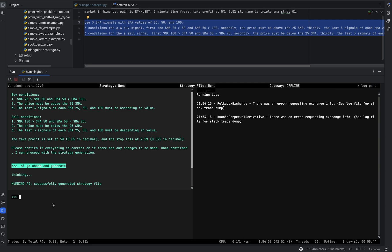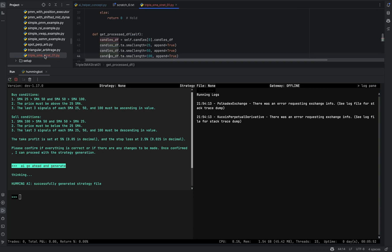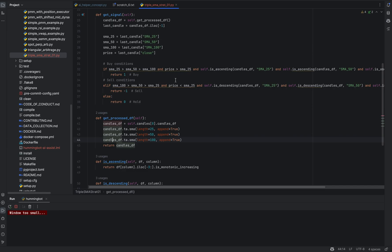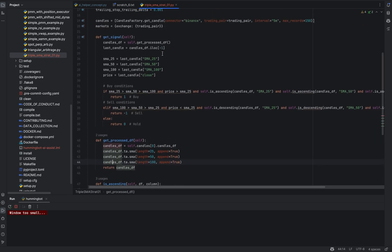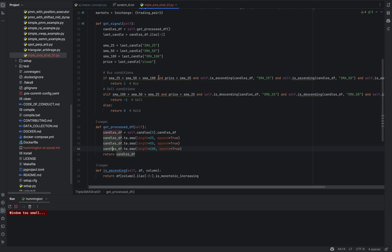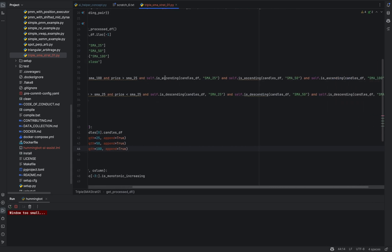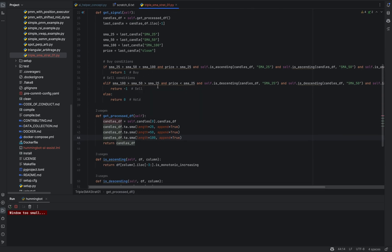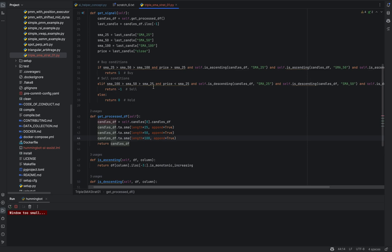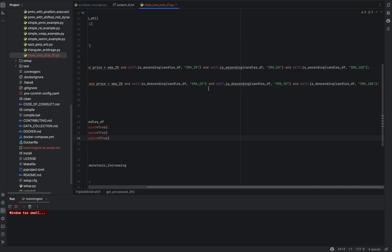The strategy has been successfully generated. Looking at the directory, there's one new file. Opening it up, we can see the logic. In 'get process DF', it retrieved the correct SMA 25, 50, and 100. In 'get signal', it retrieves the last candle. For the buy condition: 25 is higher than 50 and 100, price is higher than 25, and SMAs 25, 50, and 100 are ascending — returns 1. For sell, it's the opposite: SMAs descending, price below 25 — returns negative one.